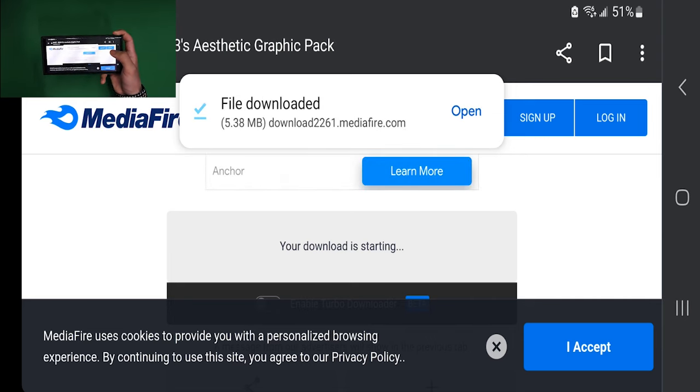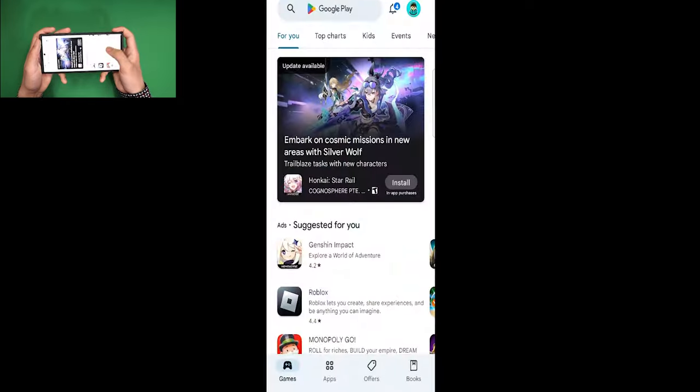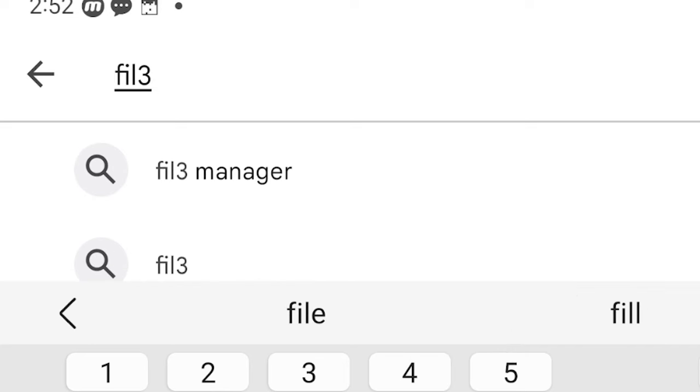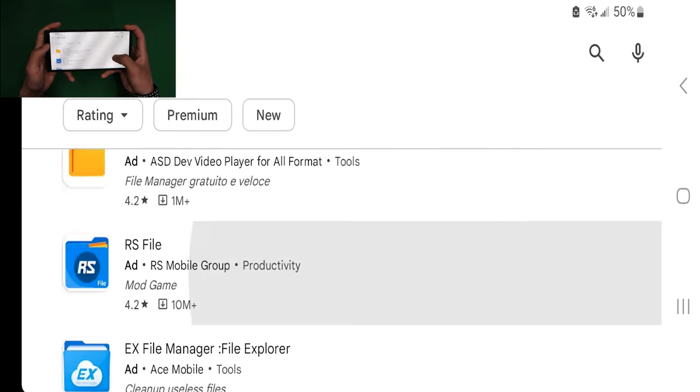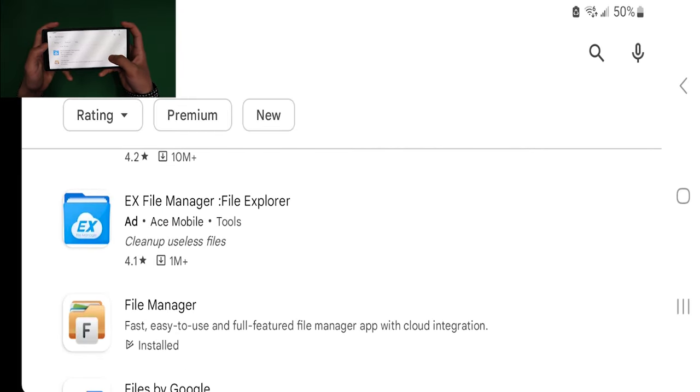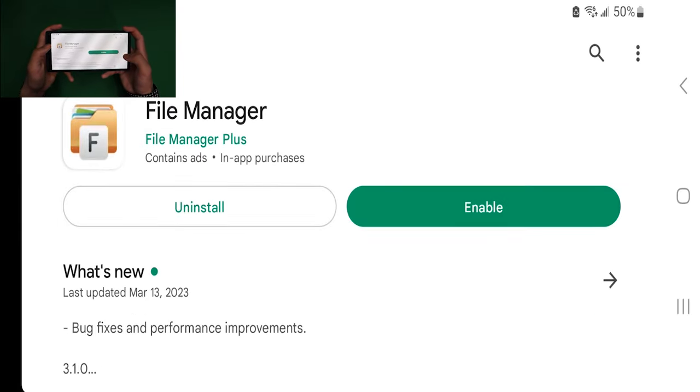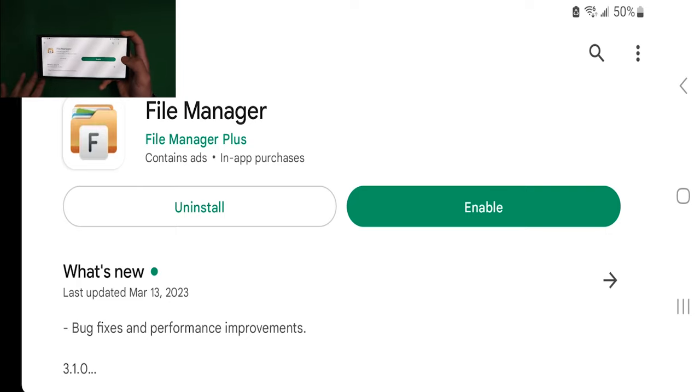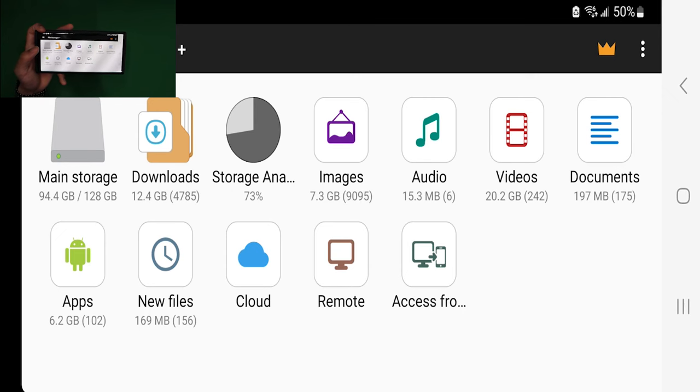From here, go ahead and open up the Google Play Store and search for the application File Manager. There is a particular version I want you to download - this File Manager right over here. This is the one that makes it easiest for you to actually get shaders. It is completely free, and once you open this app...